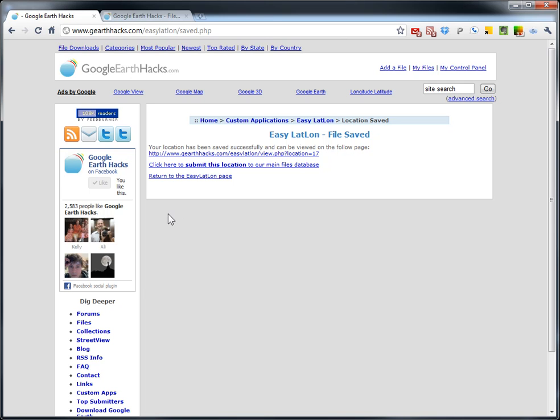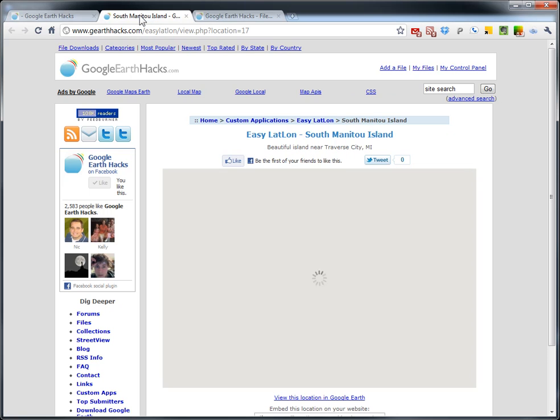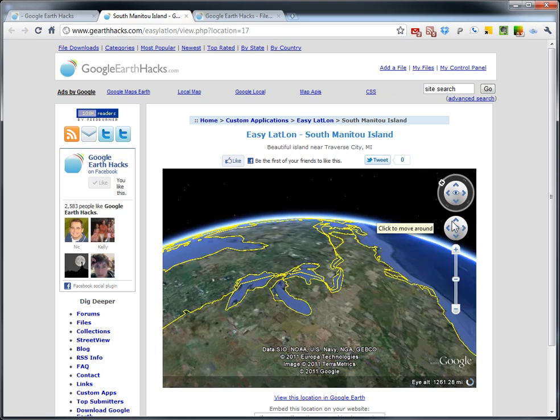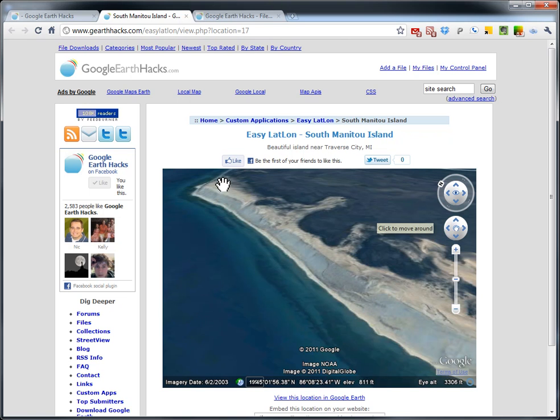And that saves it to our database. And now you can do a few things with it. One, you get a link to it that you can share with anyone, whether you're logged in or not. This link here will open up a new page specifically for that location that you can send to anyone on the internet. Email it to them. Share it with them on Facebook or Twitter or whatever. And say, hey, come check this out.